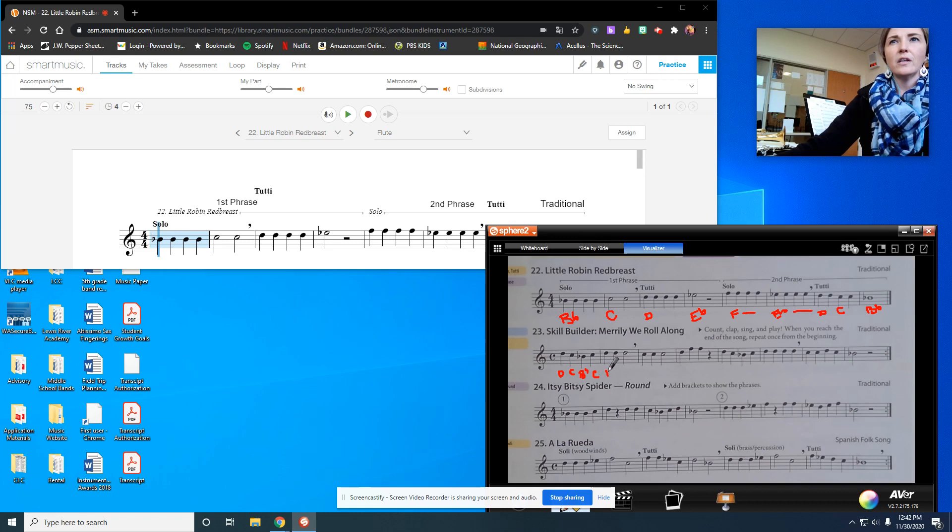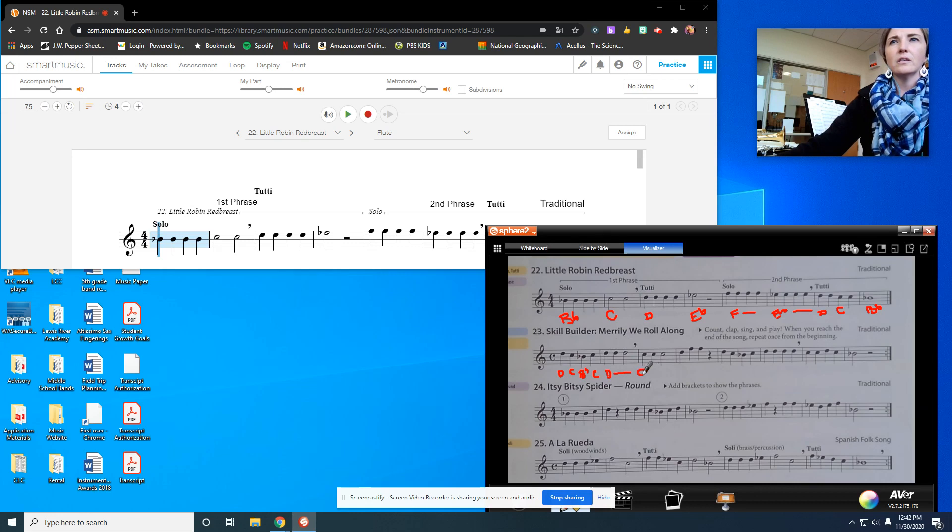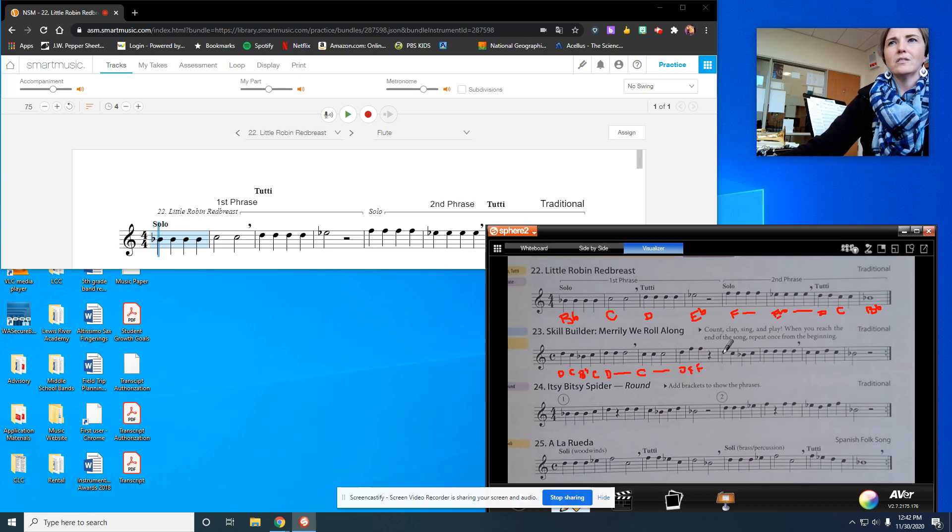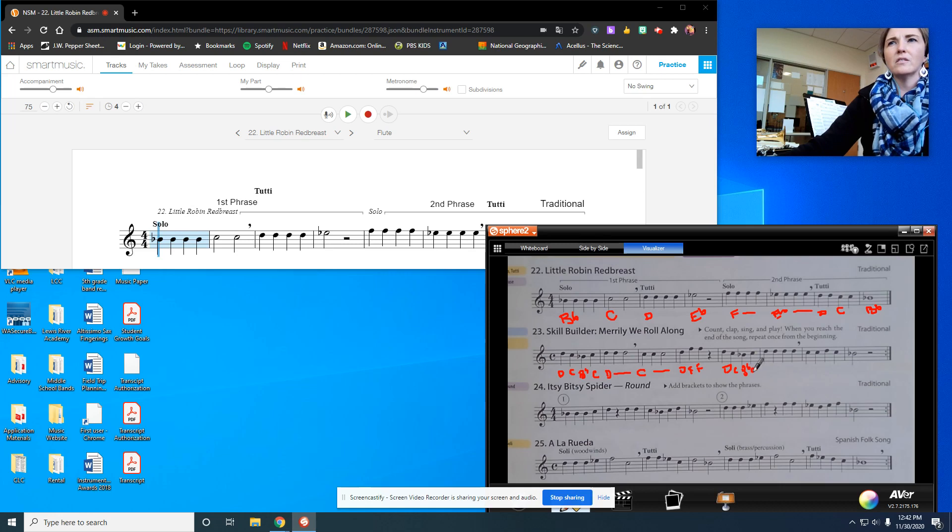Then I've got D times 3, so D, D, D, C, C, D, F, F. Then D, C, B-flat, C.